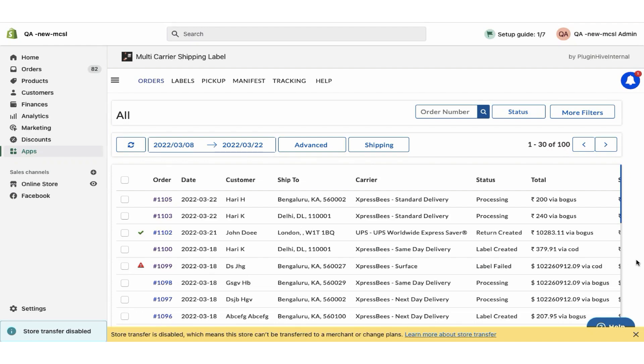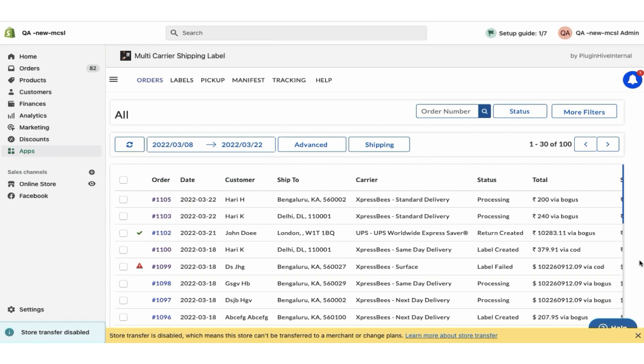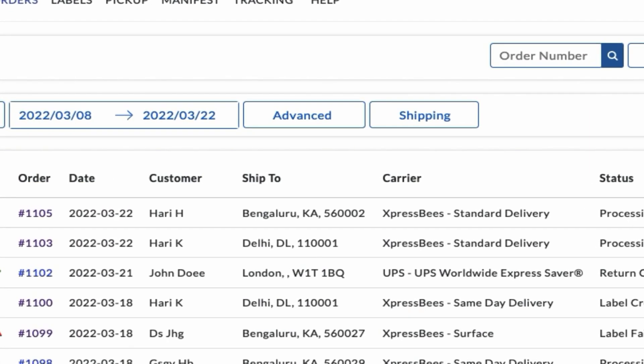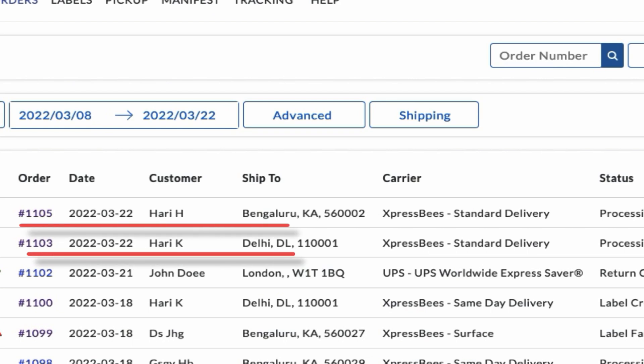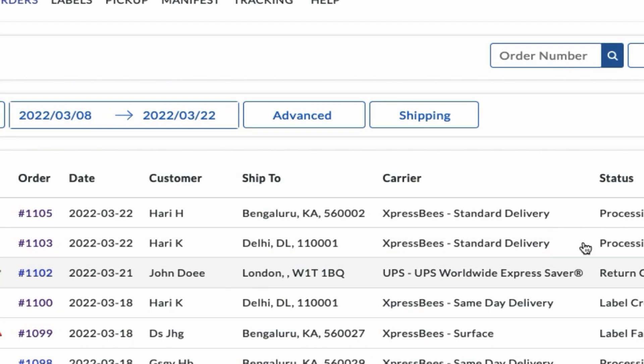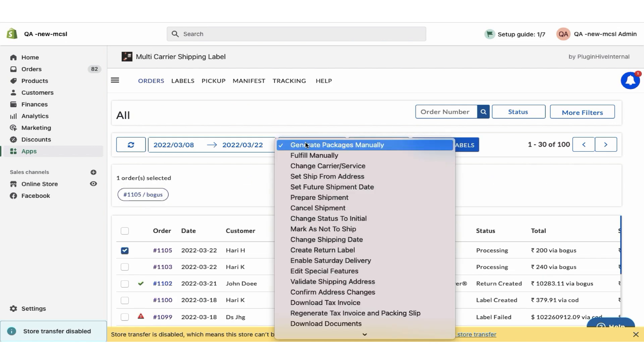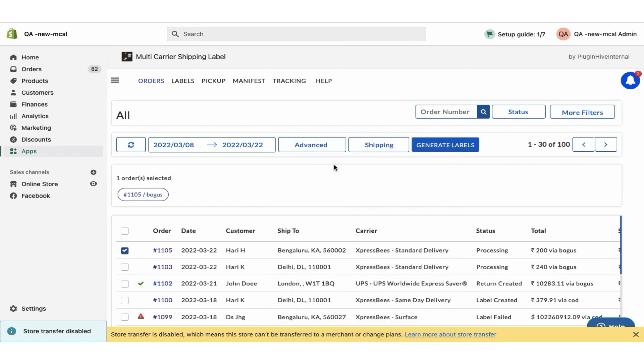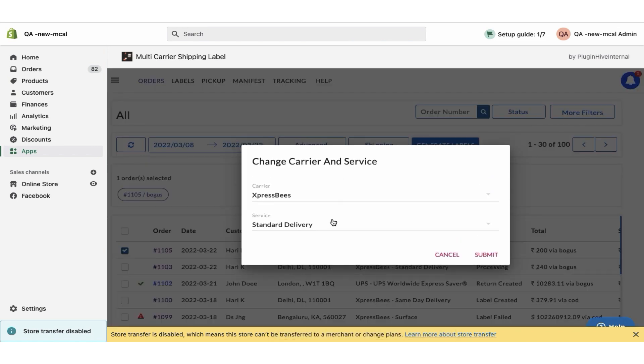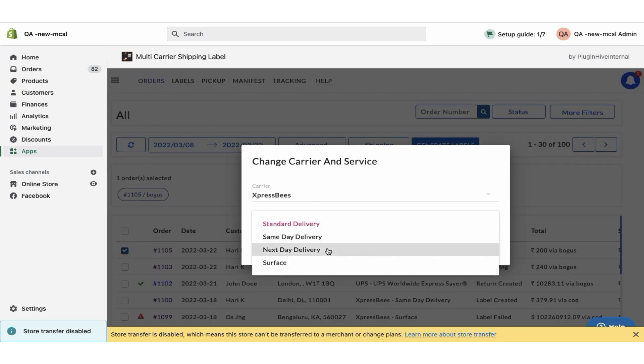You can view both the orders in the app order dashboard. Since all the services are enabled, the app automatically selects the shipping service as ExpressBee standard delivery. However, you can choose your preferred ExpressBee shipping service for the order under the advanced options.